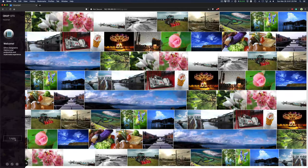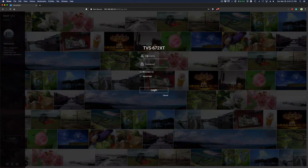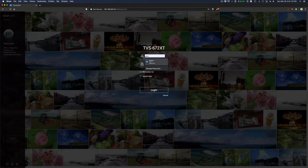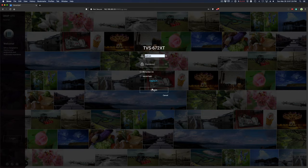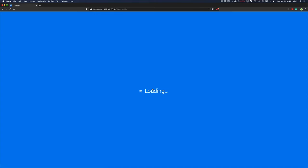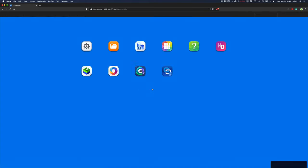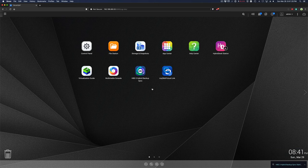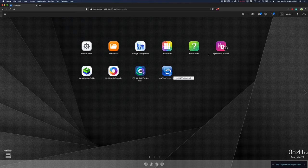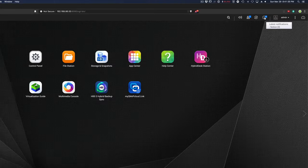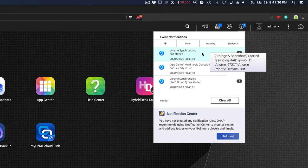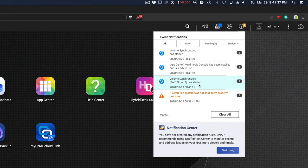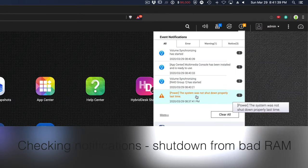Okay. Once we've booted up, log into QTS. And it took a while to boot because I've changed the memory. But once it started, the first thing I checked was my event notifications. You can see that my volume is synchronizing because it did not shut down properly.